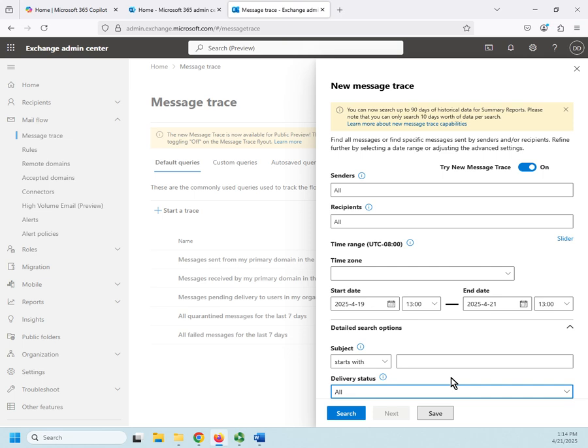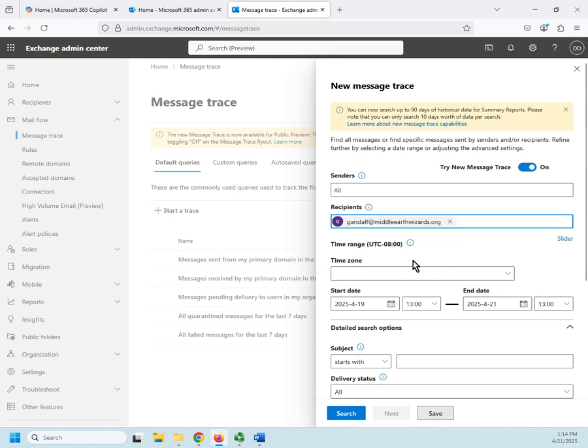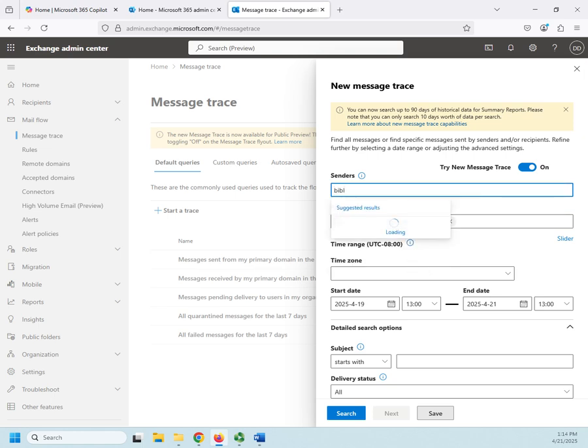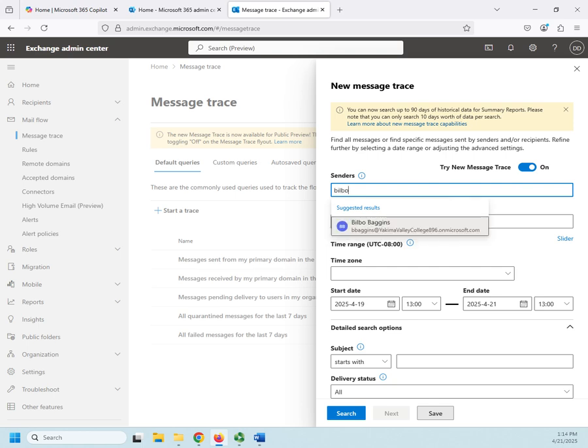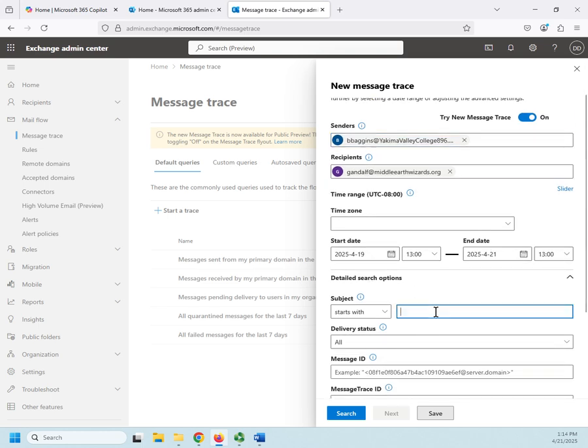If somebody tells me, I sent a message to Gandalf, then I can go to my recipients and do Gandalf at MiddleEarthWizards.org. Let's do Bilbo. Bilbo sent a, spell Bilbo correctly. Bilbo sent a request about his party. He wants to see if he got it.